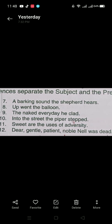Consider the sentence: 'A barking sound the shepherd hears.' This sentence has a different word order. You have to find the subject here. 'The shepherd' is the subject, and 'a barking sound hears' is the rest — the predicate. So the subject is not always at the beginning in every sentence.